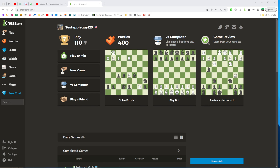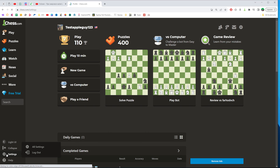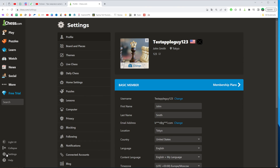So let's get started. First, open up a web browser and go to chess.com. Make sure you are signed into your account, and after that click right here at the bottom left corner where it says settings to move on to the settings.